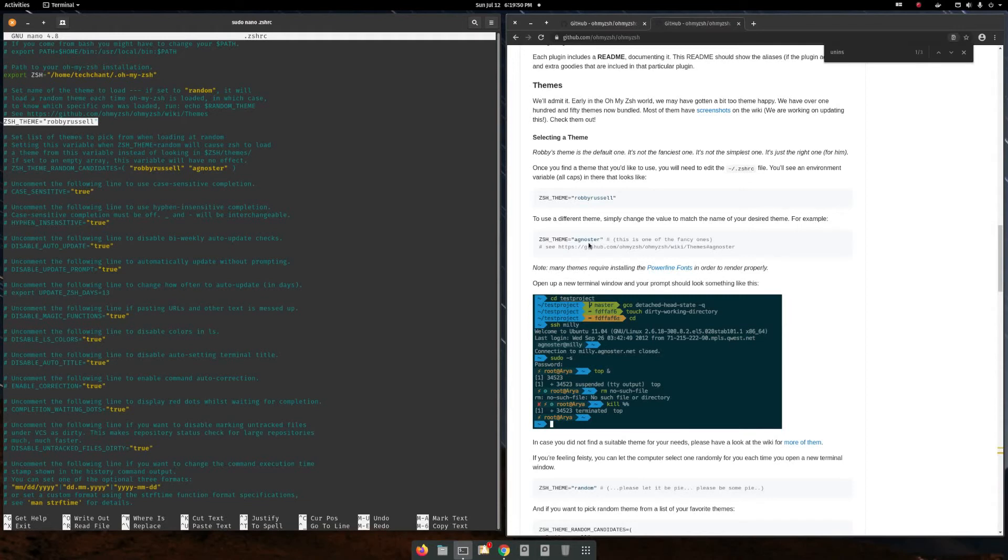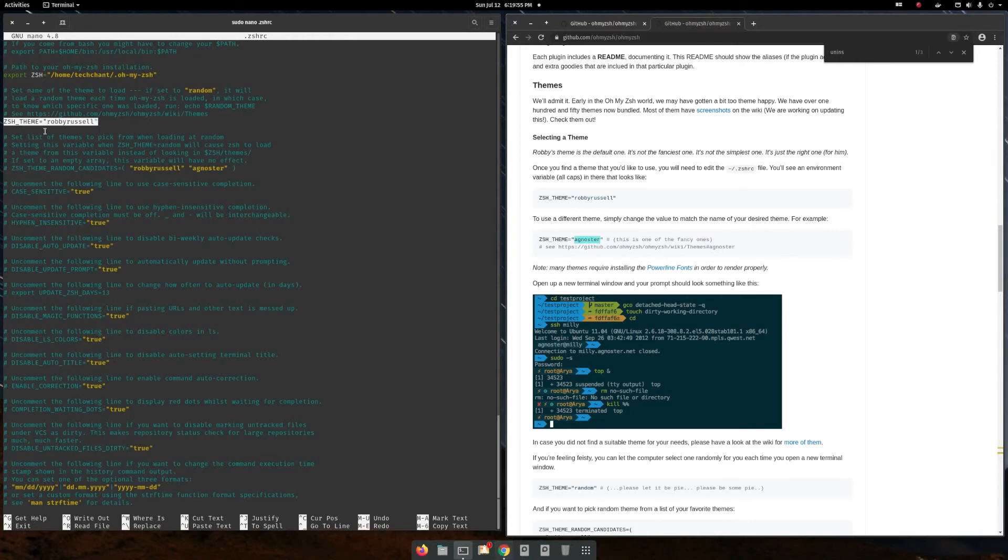If you just need to install this thing, you just need to copy and replace this Robbie Russell.